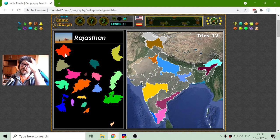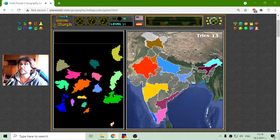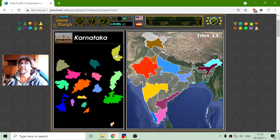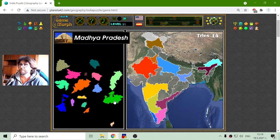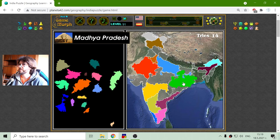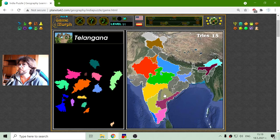I will place Rajasthan — it should be here near the Stan countries. This is Karnataka, right here in the bottom. This is Madhya Pradesh — there it is. And Telangana — where is that? Here in the center.